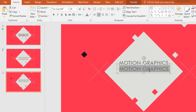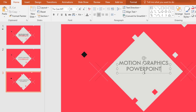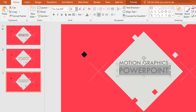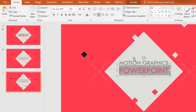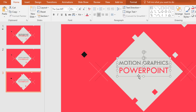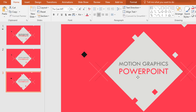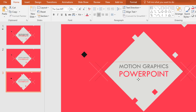Holding Ctrl+Shift drag it down and it will be duplicated. Now change the text — I'm typing 'PowerPoint'. Select all the text, increase the font size, and change the font color. Then holding the Ctrl button select these two text boxes and place them in the exact middle of this rectangle.